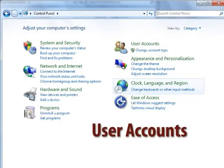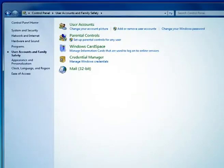The next option is user account setting. In user account settings, you can change your account picture, add and remove user accounts, and change your Windows password.